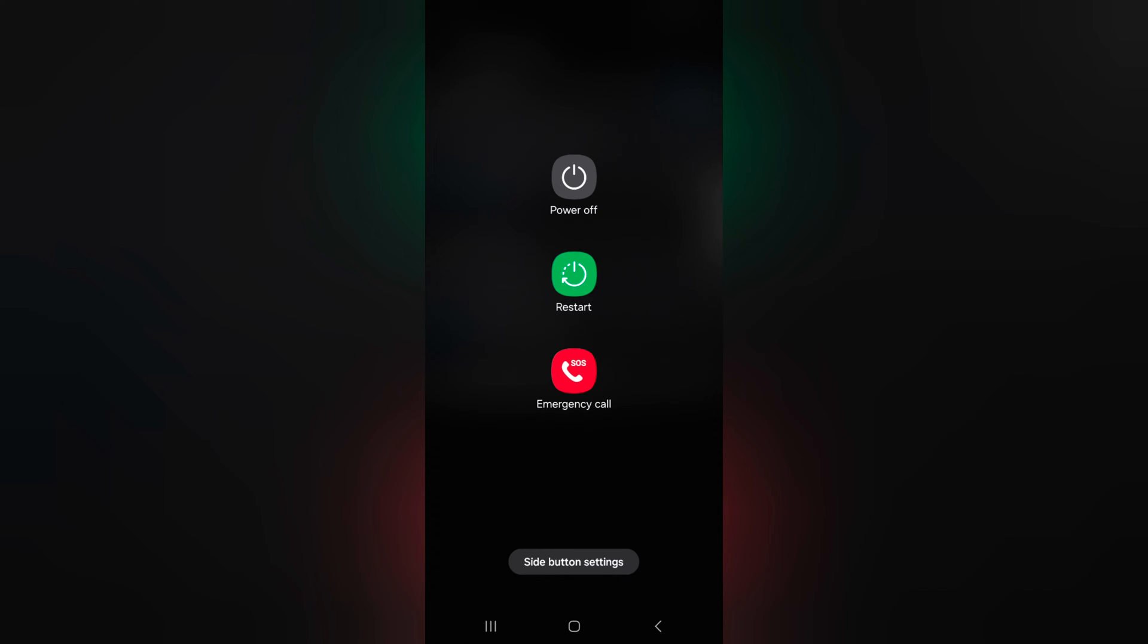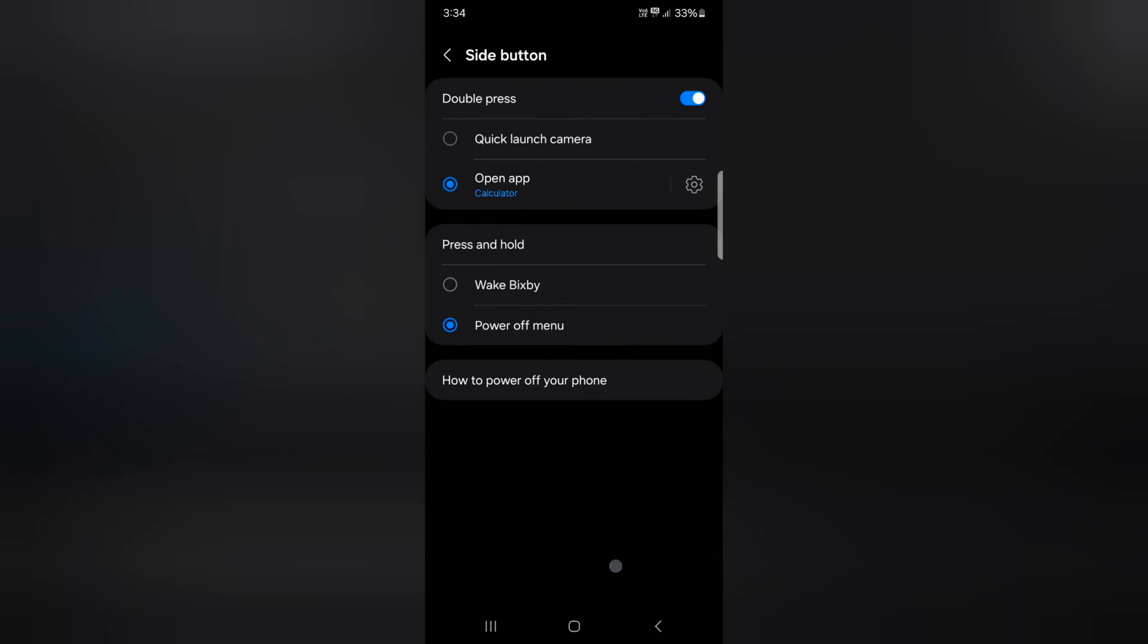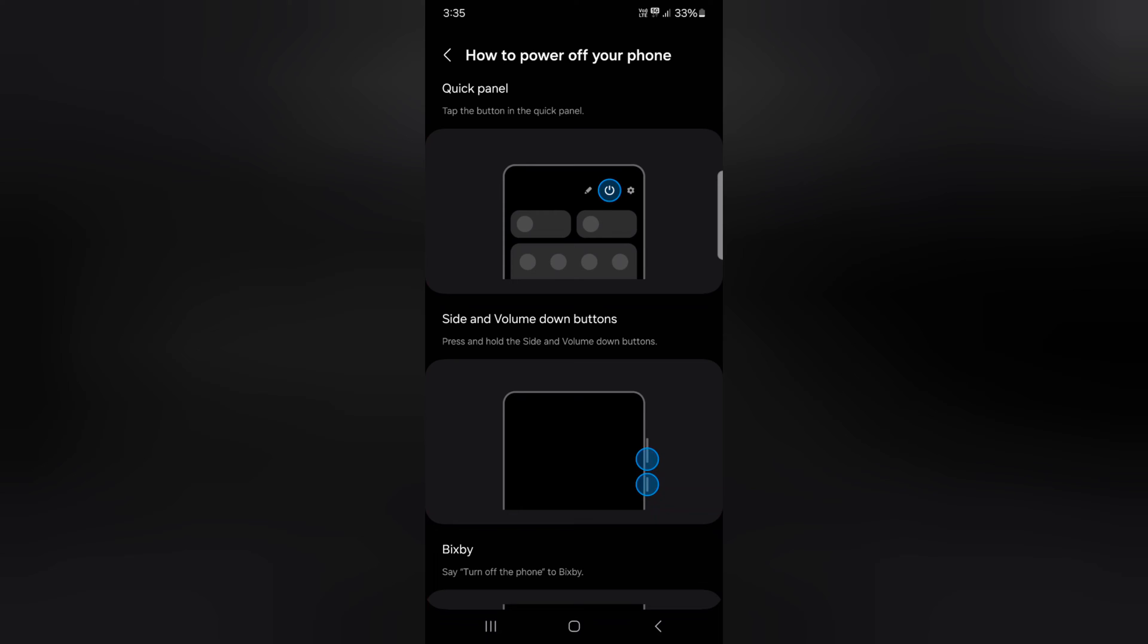At the bottom you can see side button settings. Tap on it. You can quickly change the double press and press and hold settings on your device. There's also information on how to power up your phone.